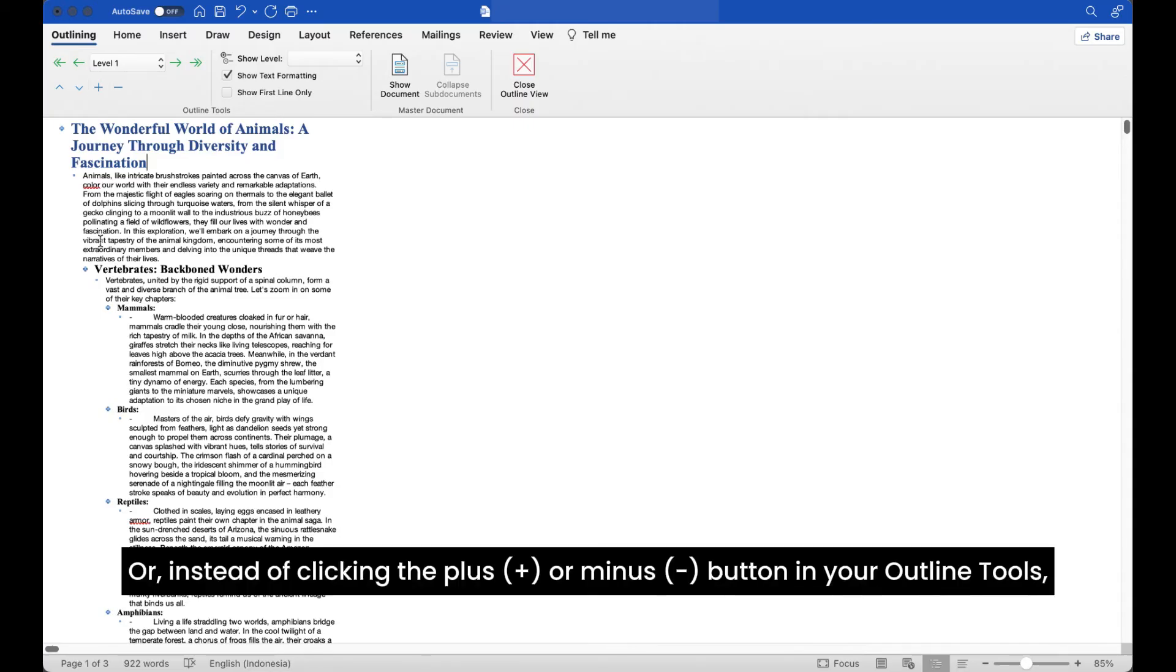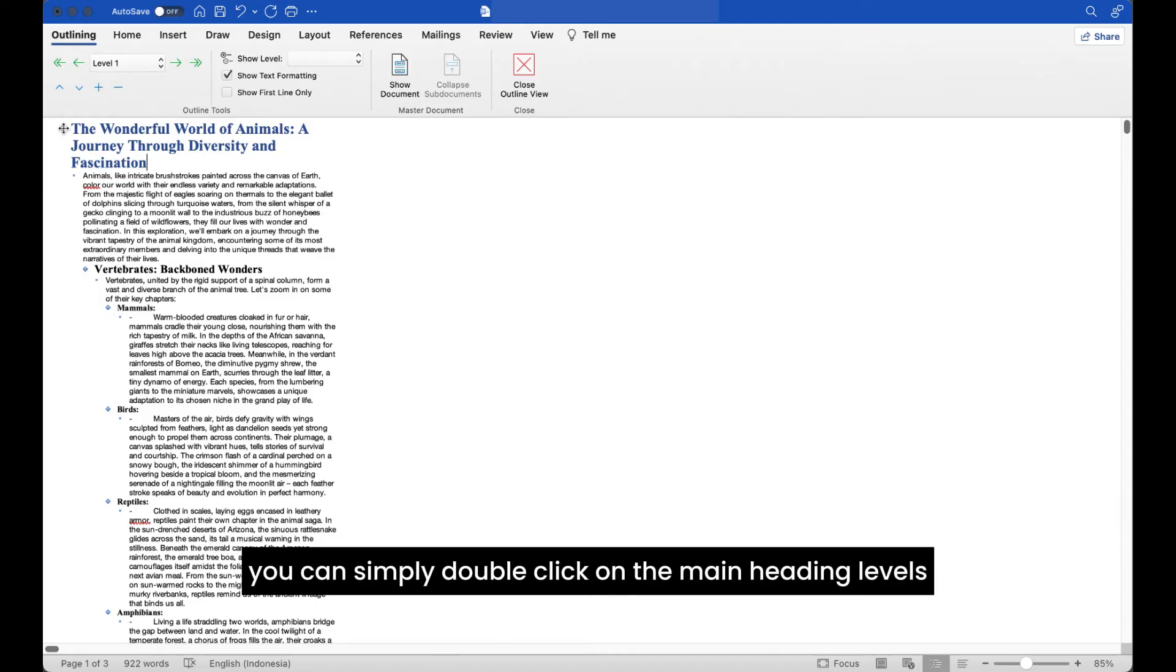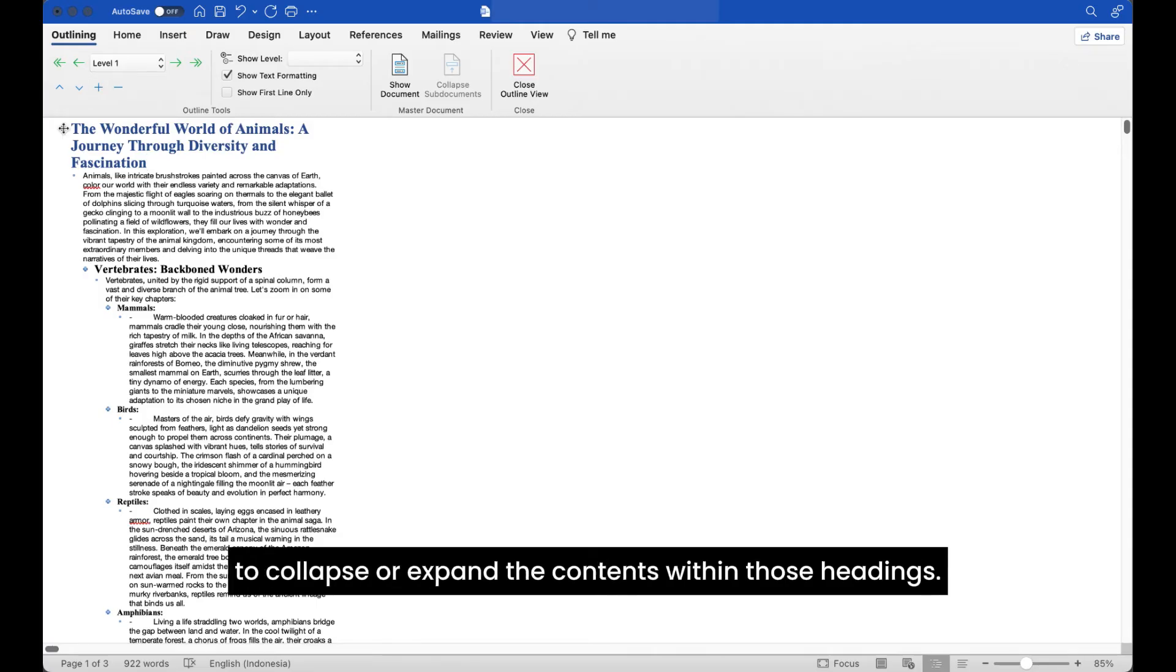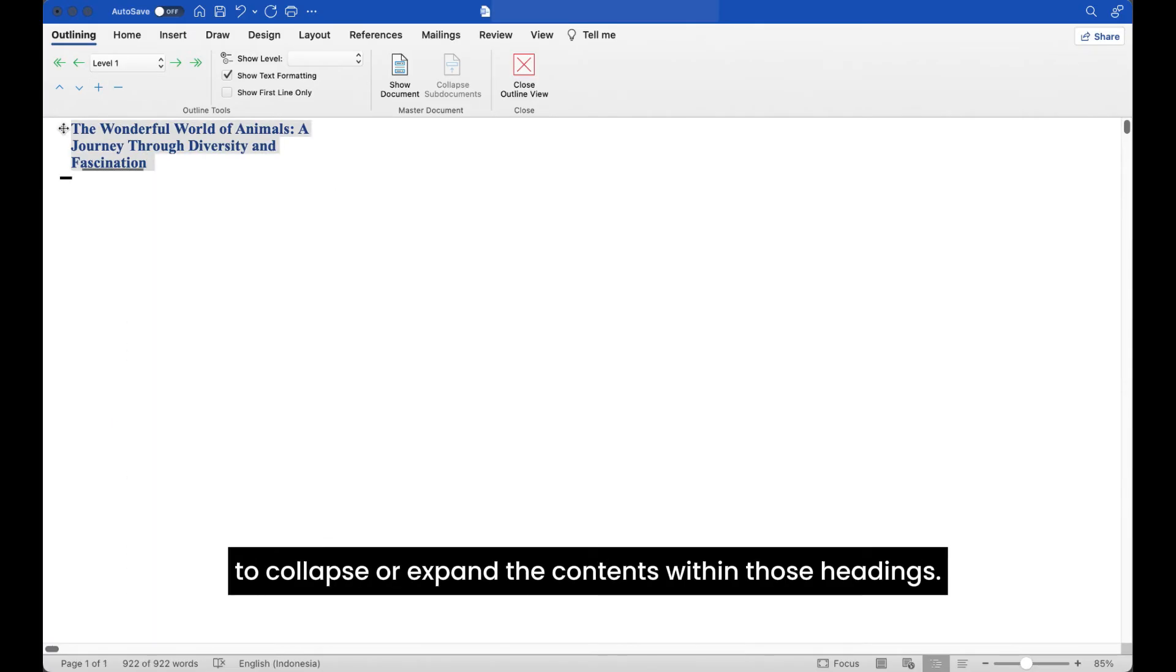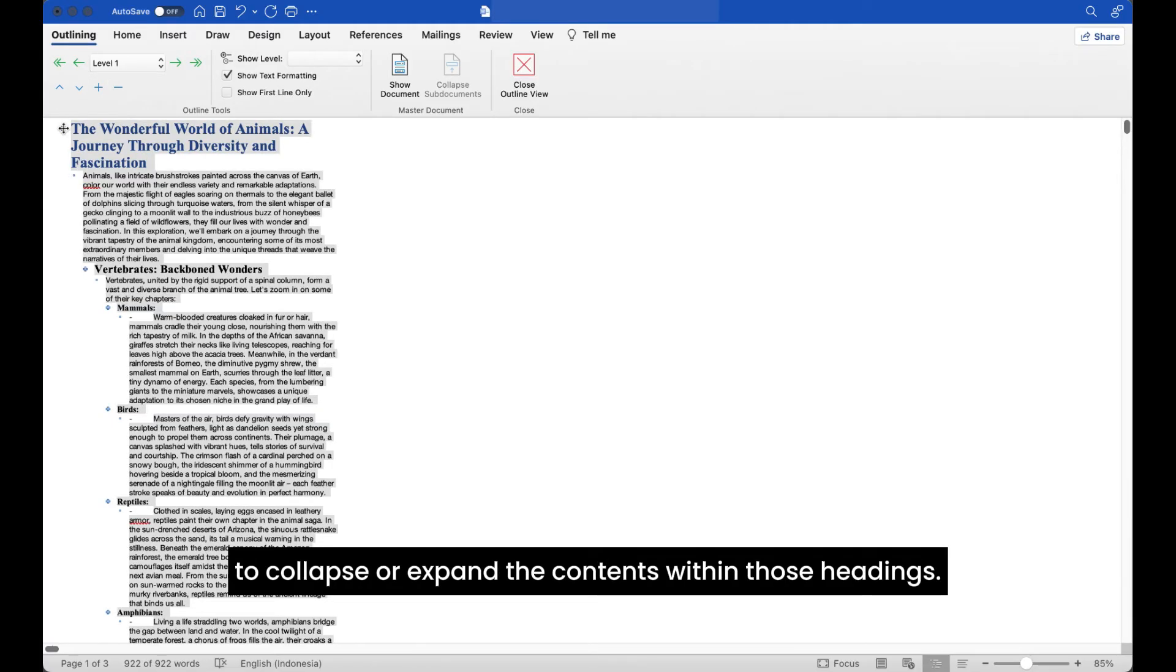Or, instead of clicking the plus or minus button in your outline tools, you can simply double click on the main heading levels to collapse or expand the contents within those headings.